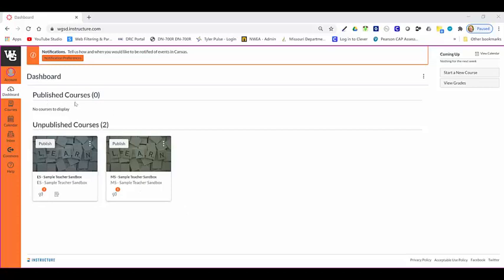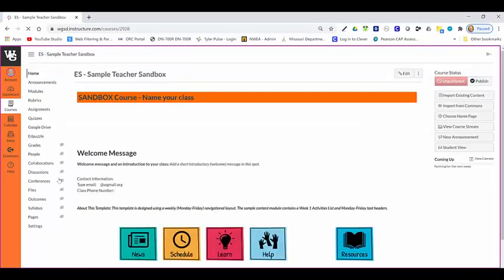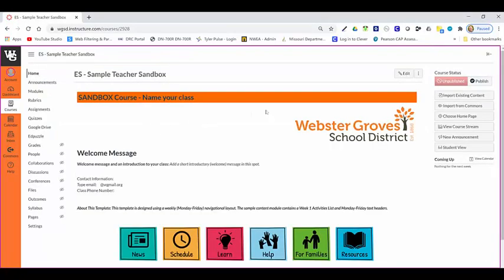Underneath you will see the publish button for each of these unpublished courses. Now if I were to open one of these sandbox courses, you will also notice on the top right that this is showing as unpublished.